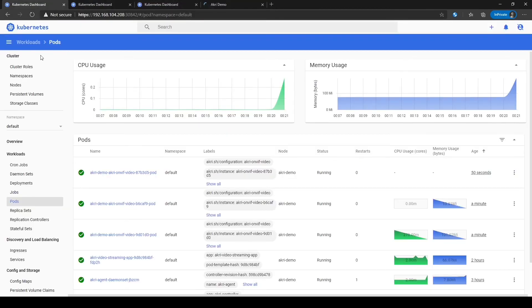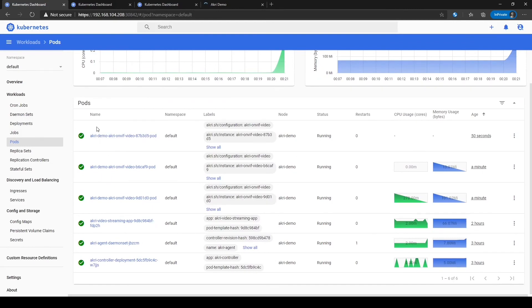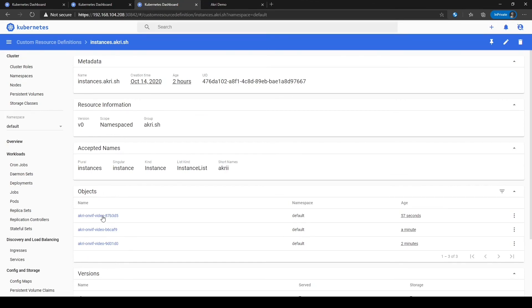We can go back to our dashboard to see the discovered ONVIF cameras. And beyond that, we can drill down into the camera instance to see what nodes are accessing the camera and the metadata that has the connection information for that specific camera.